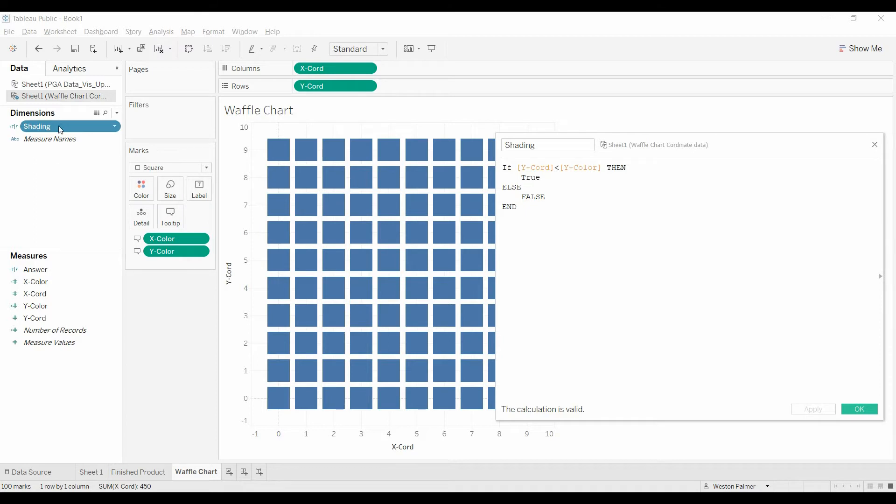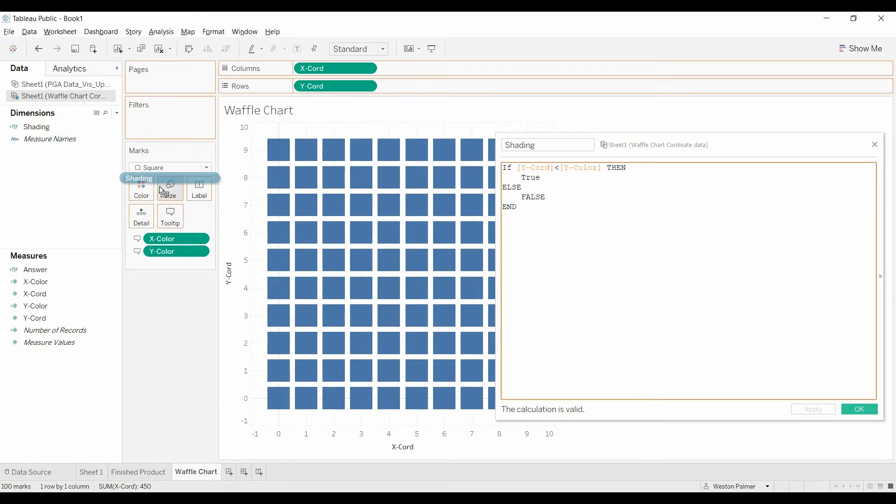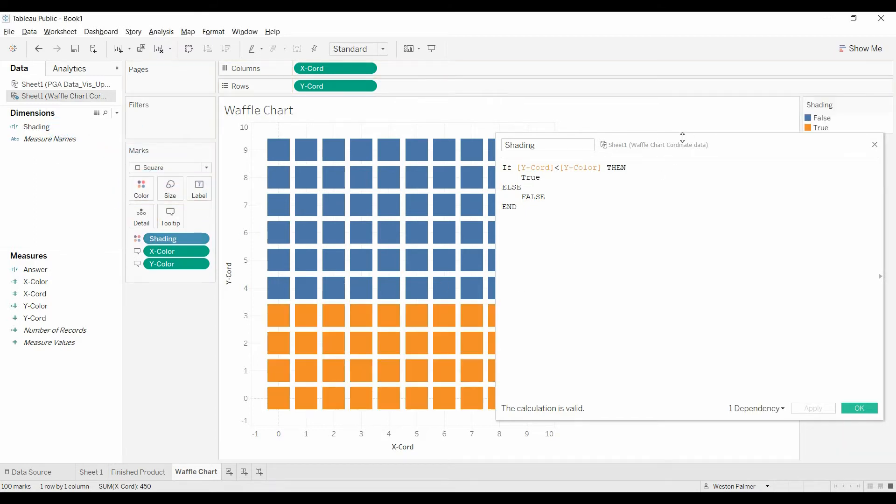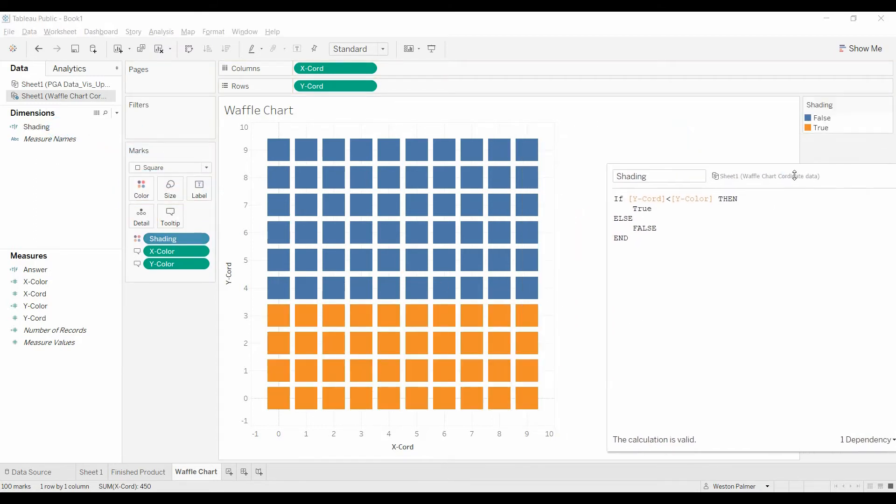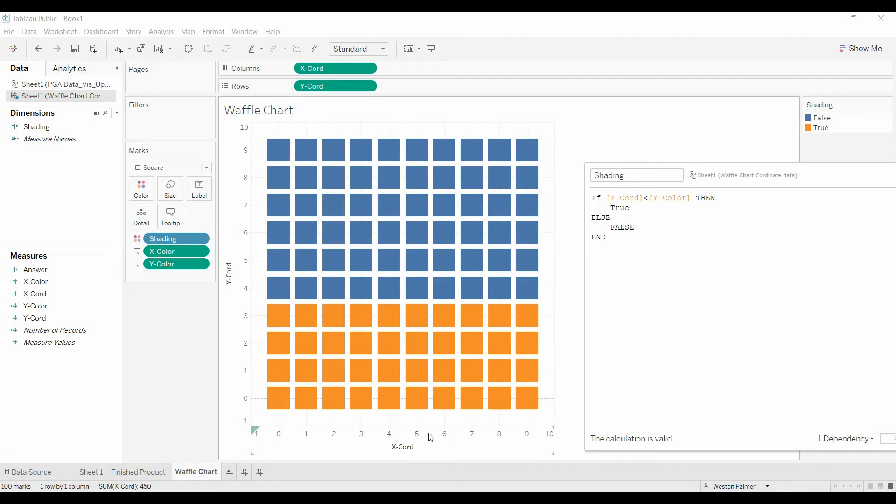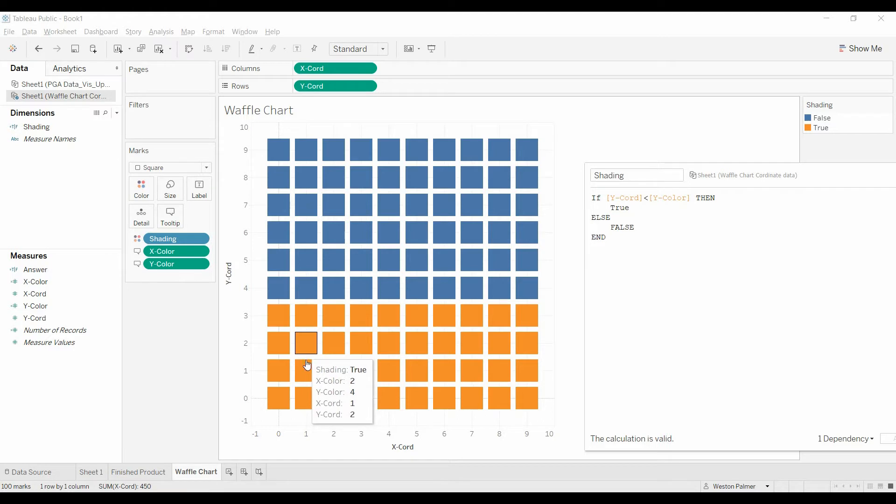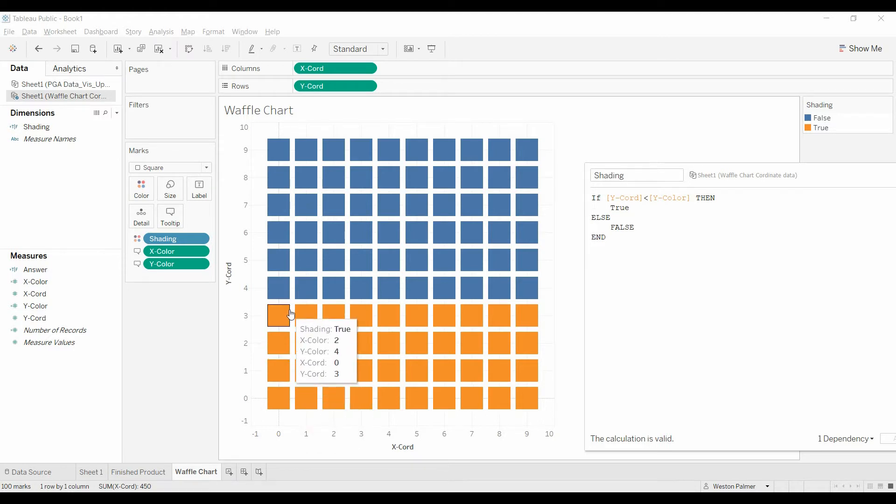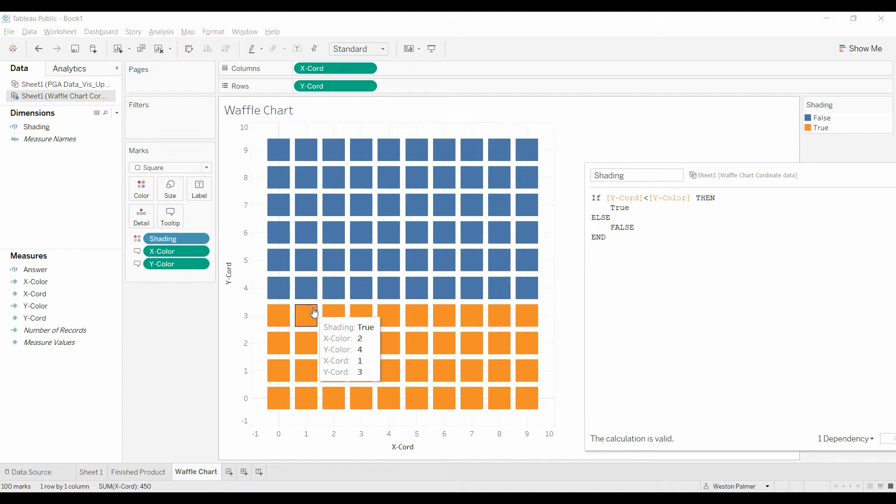And we're going to bring the shading over to the color. And that's great. We've got a color of 4. We should have 4 bars that are colored. 1, 2, 3, 4. Now we need to get the x-color. The coordinate is 2. The x-color is 2. So how do we get that?